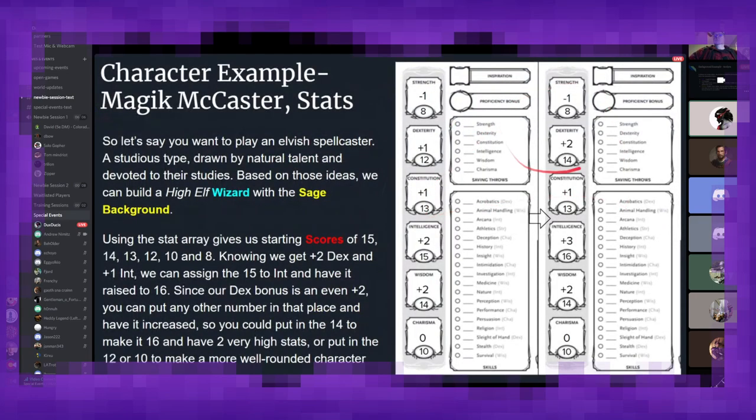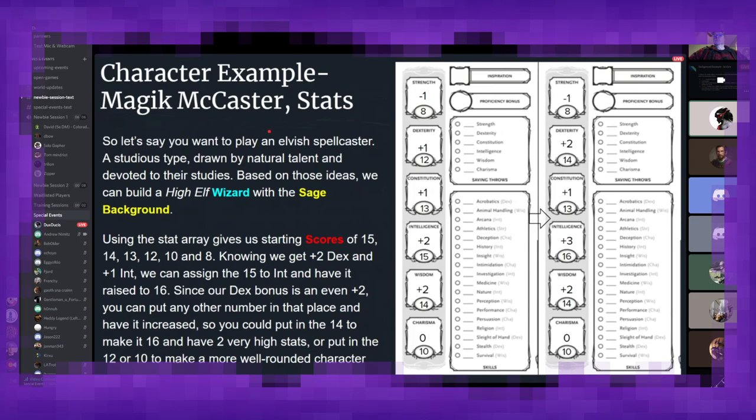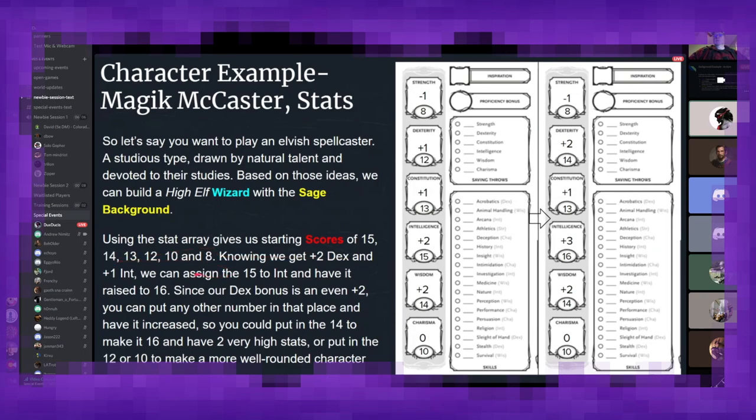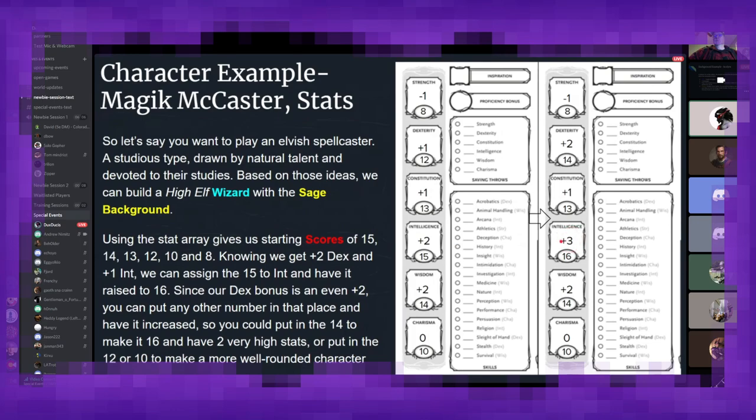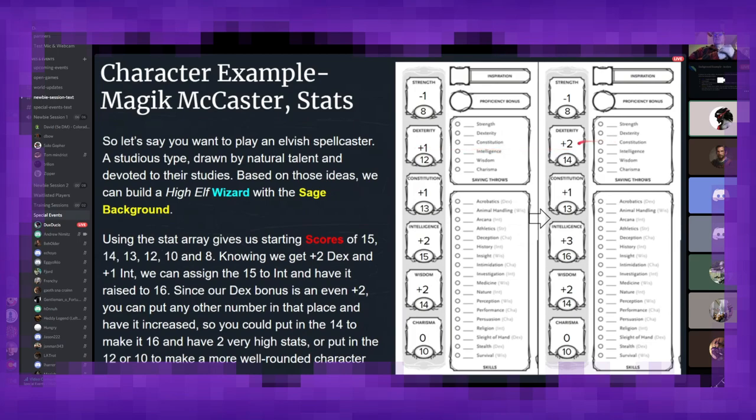So here's what it looks like on a traditional character sheet, 5th edition. For Magic McCaster, our high elf wizard with the sage background. So if we take the stat array, we know we get scores of 15, 14, 13, 12, 10, and 8. Looking at our high elf, we know we get an additional plus 2 to dexterity and 1 to intelligence. So since I know intelligence is what I want to have my highest score as, I'll put that 15 into intelligence. And after the bonus, it'll go up to a 16, which is the next even number. So it'll increase my intelligence from a plus 2 to a plus 3. And then because the dexterity is a plus 2, I can feel pretty confident putting it in any of these even stats and having it just be a solid 1 bump.